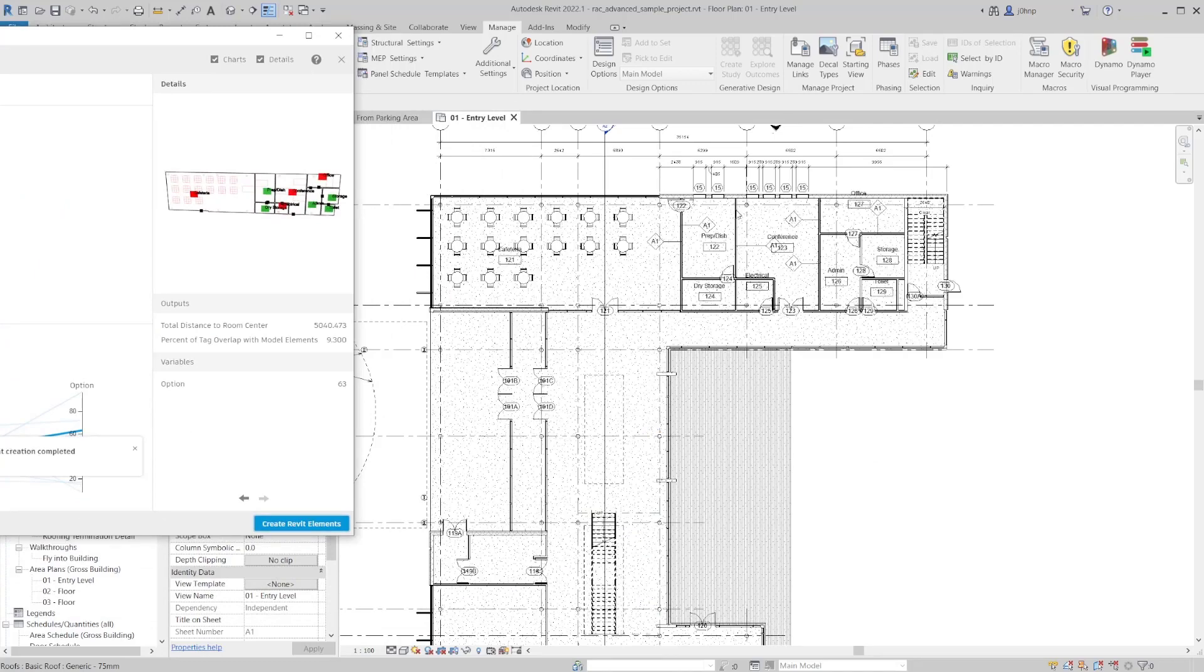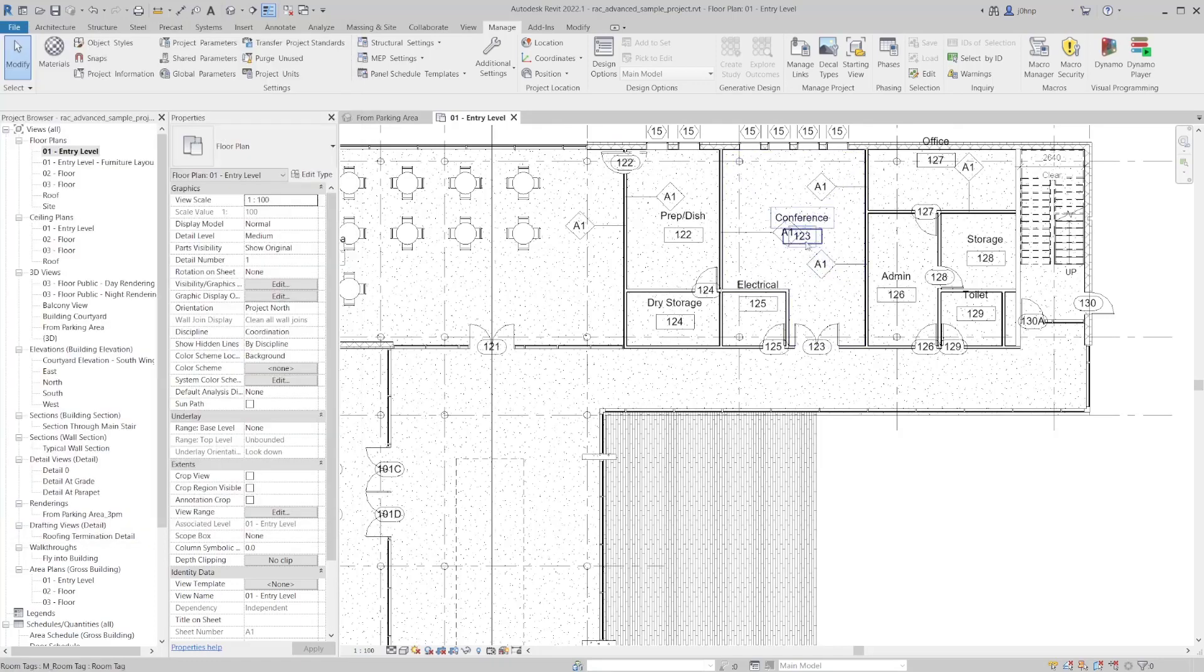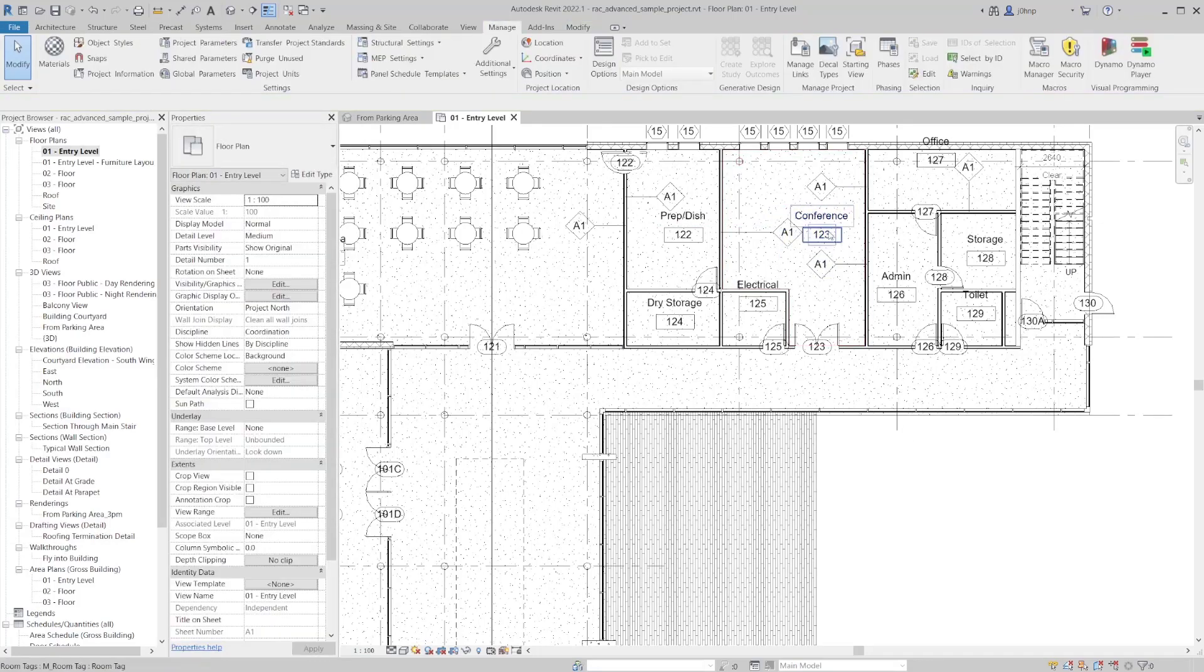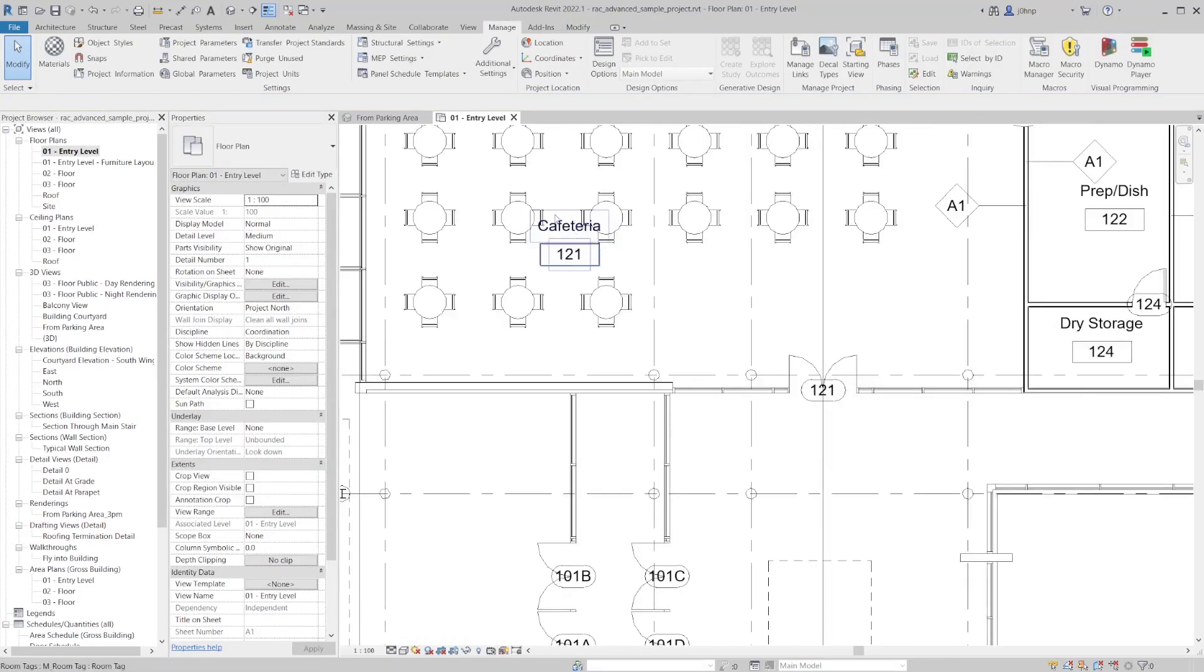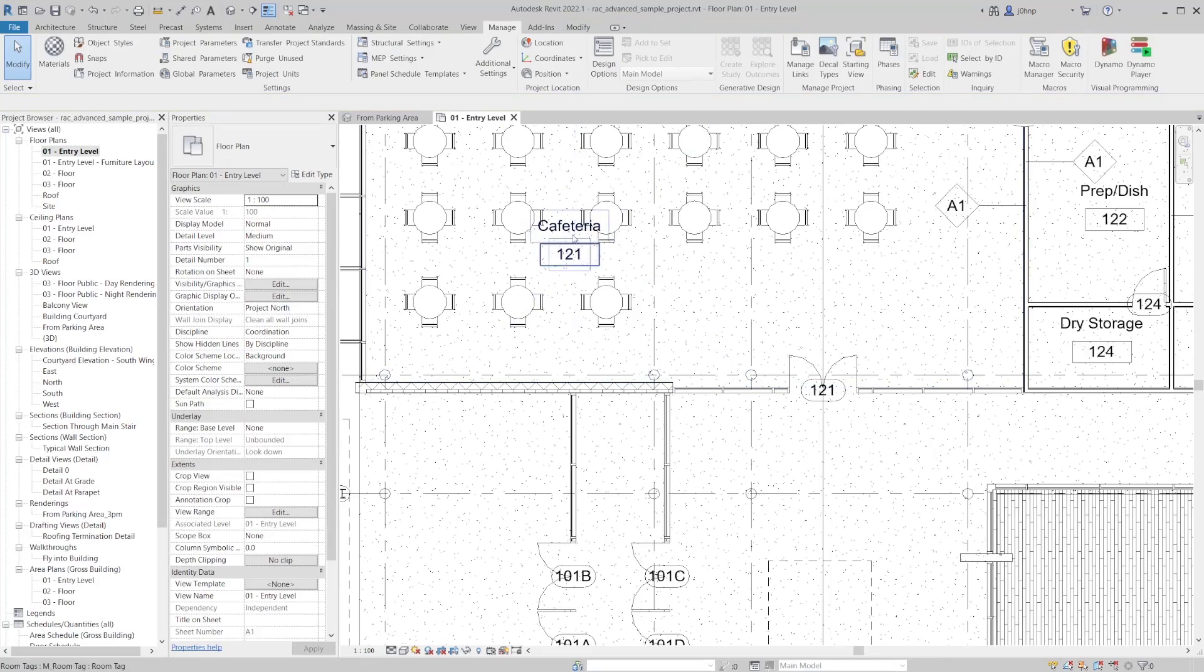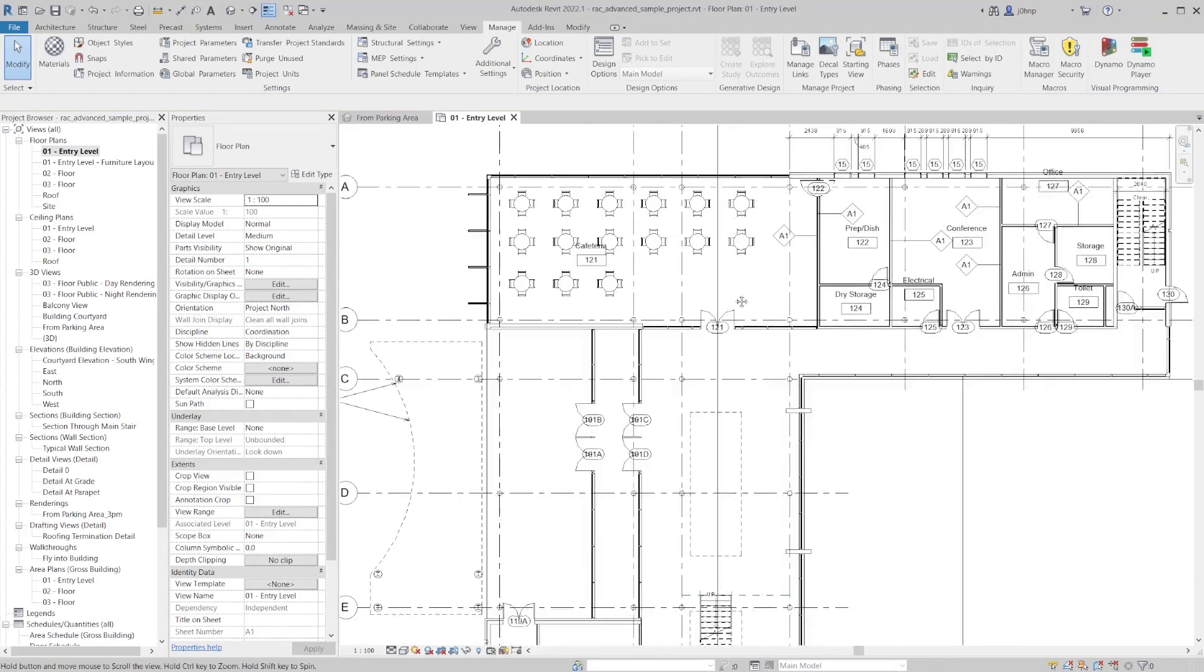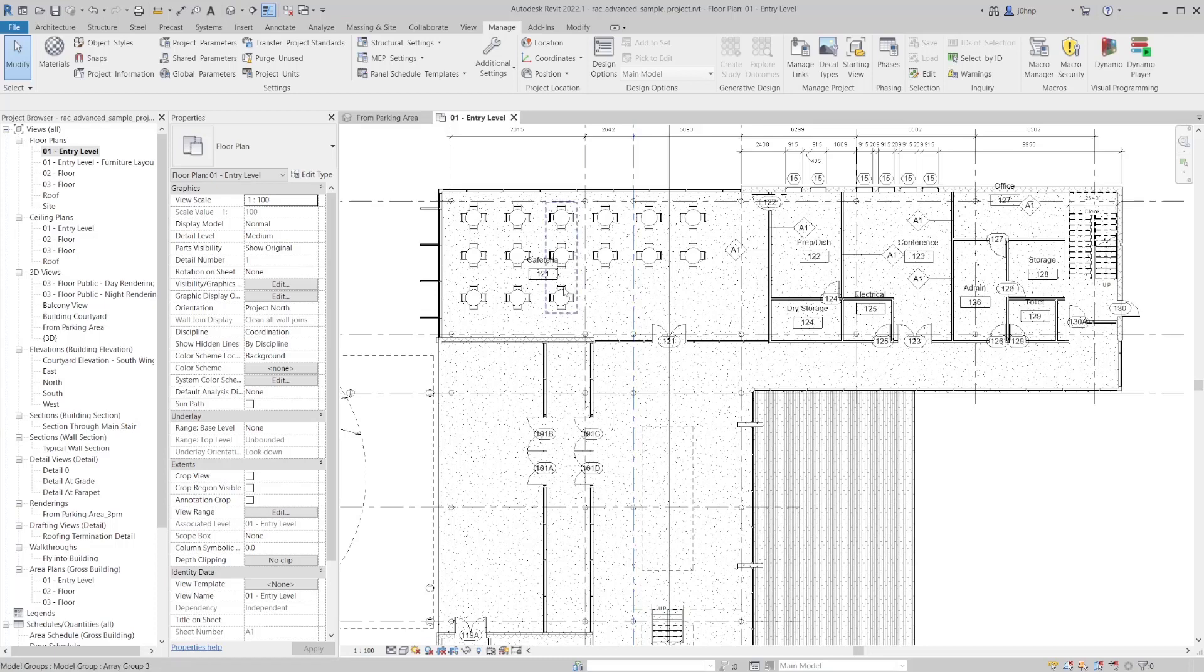Alright, so with that complete, we do have our room tags placed. We'll notice that this prep slash dish room did avoid that wall tag pretty well. This conference room, we can shift that over just a little bit. And that's pretty good as well. And the cafeteria is the one that we picked from the first iteration. If I were to create more iterations, we would get significantly better results. I only did 10 iterations. But you can kind of see how this starts to work.